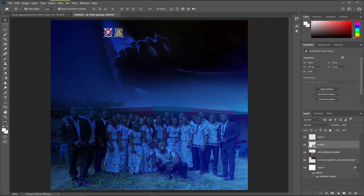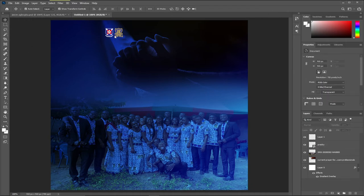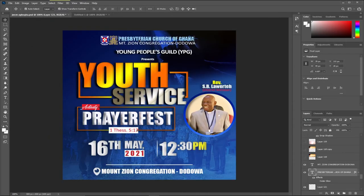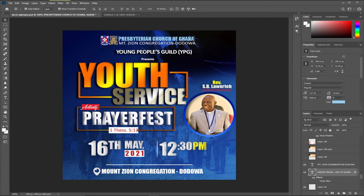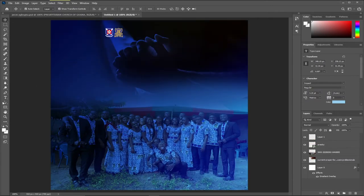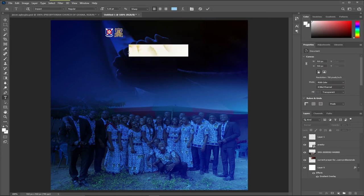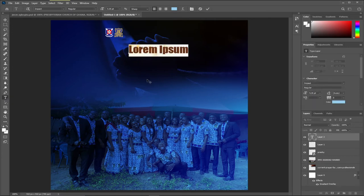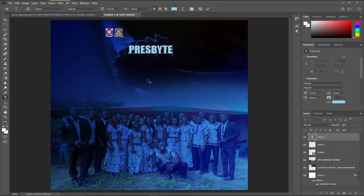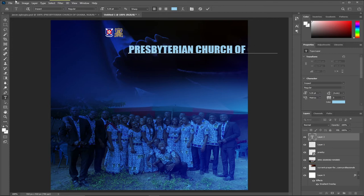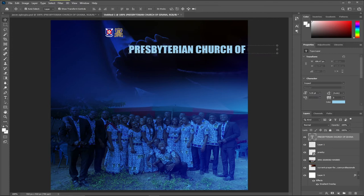I have these two logos and I just need to type the text. If you want to type this, you can easily use the Horizontal Type Tool. Click and then type — all in caps — 'Presbyterian Church of Ghana.' I can use my Move Tool and then reposition this, resize it a bit, and position it.